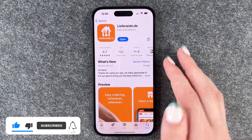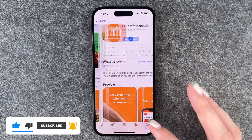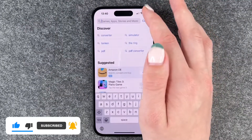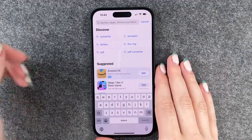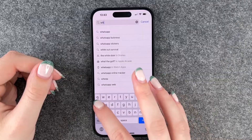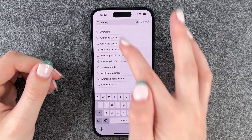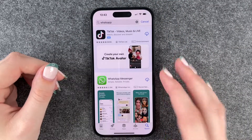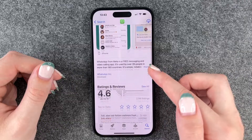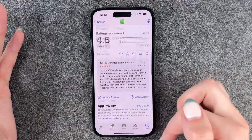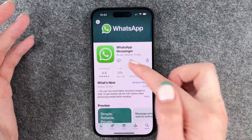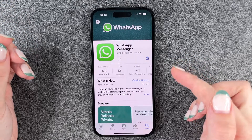We'll go to our App Store and then go to our search page here. Now we need to put in WhatsApp here. We type in WhatsApp and then we have the app here. We have ratings, reviews and information about the app.